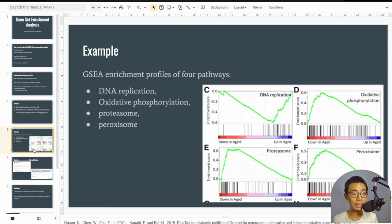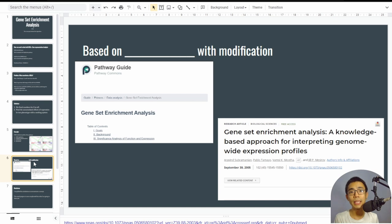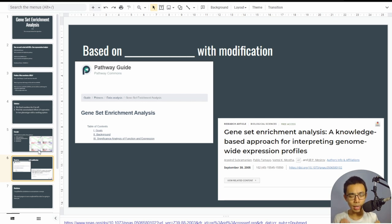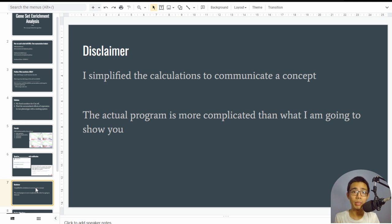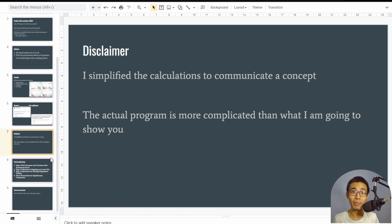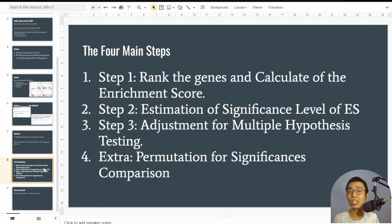I'll base the algorithm explanation on two papers: a pathway guide and the original PNAS paper. What I try to do here is simplify the mathematics so you can understand the concept on a lower scale. Please don't apply this simplified algorithm directly in your analysis — it's not technically valid or structured for real use.